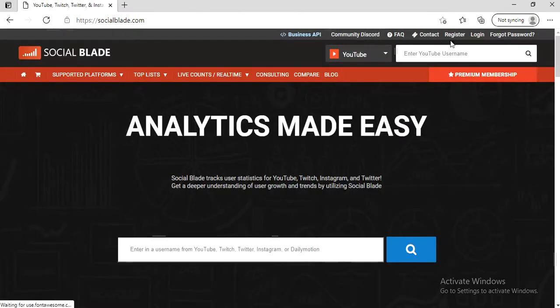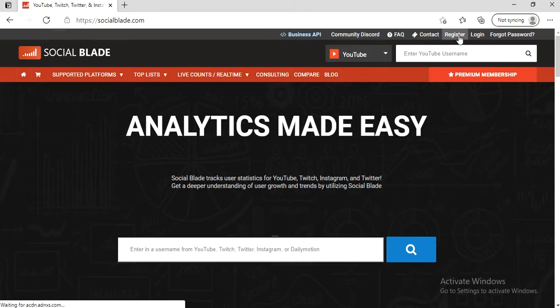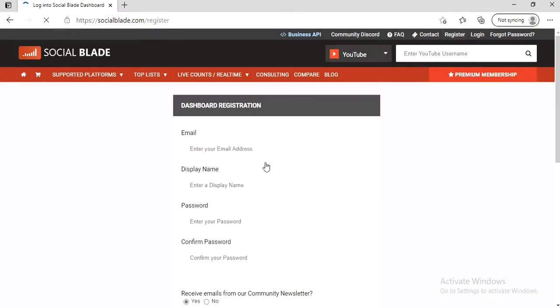At the top you have a couple of options: forgot password, login, register. Click on register and we can begin.